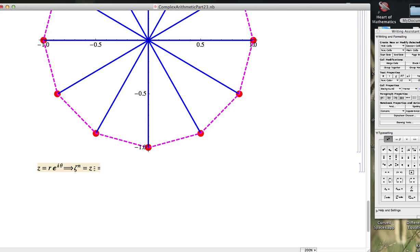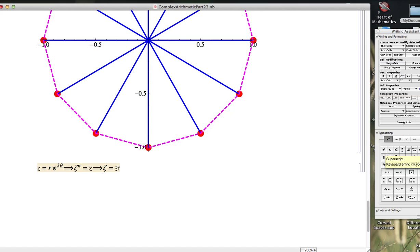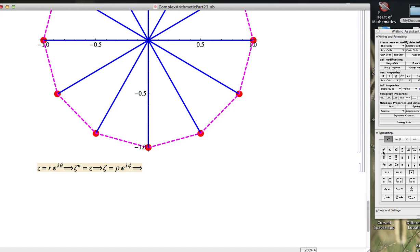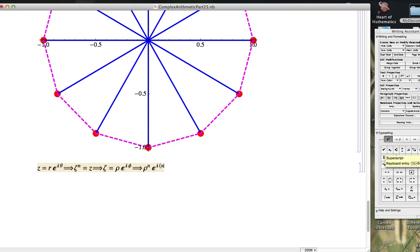What if zeta is in polar coordinates itself? Say its modulus is rho, and its argument is phi. That would mean when we raise zeta to the n, we would get rho to the n. We'd have to raise its modulus to the n power, and we would multiply its argument by n. And we would want that to equal this thing right here.